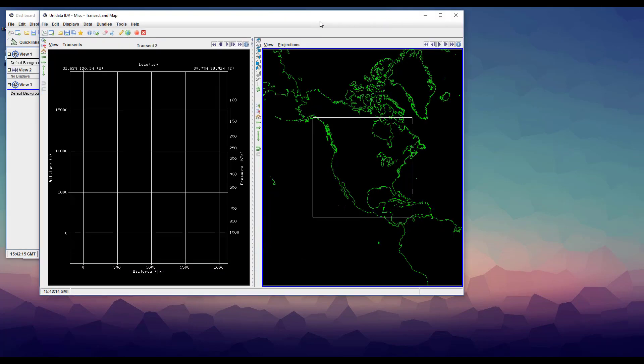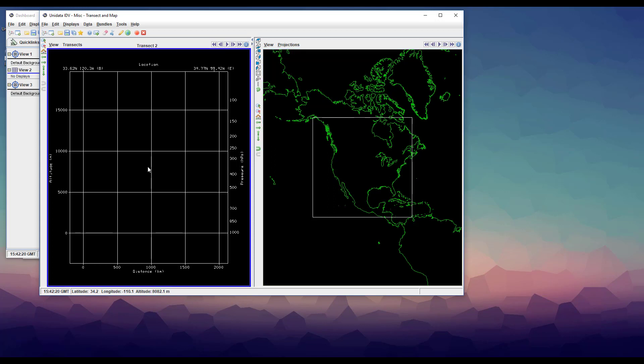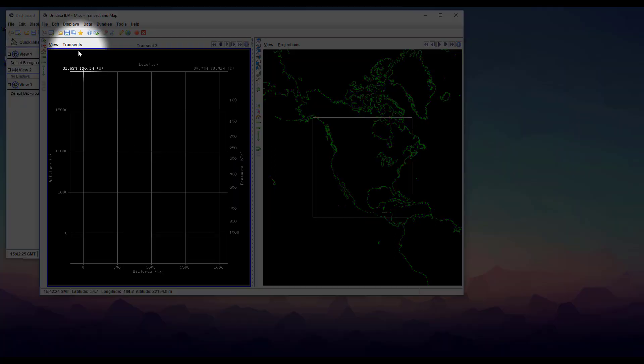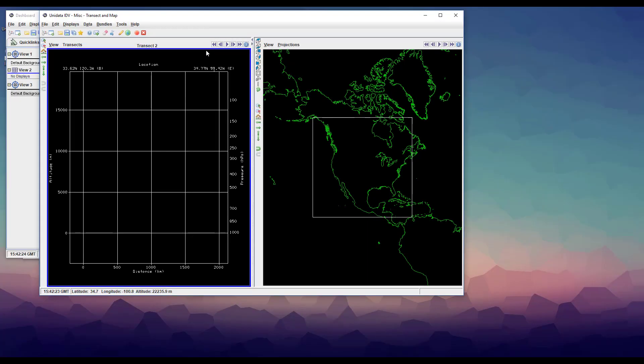The map view is over here. It's a slightly different shape, but it works exactly the same as when we only had the map view window open. This grid-looking pane on the other side is the transect view. Click on it to make it the active pane. A blue border should show up.